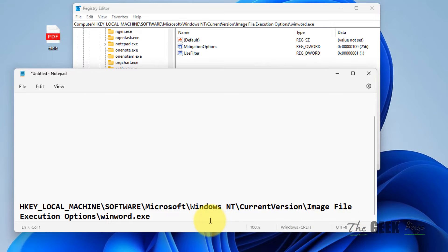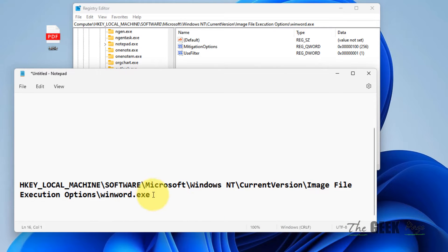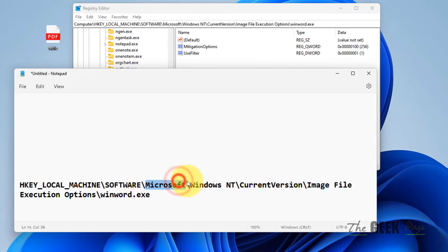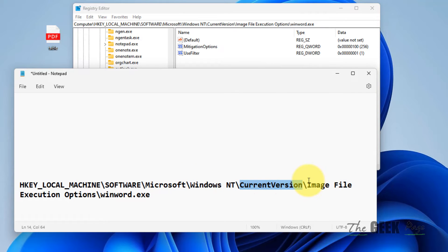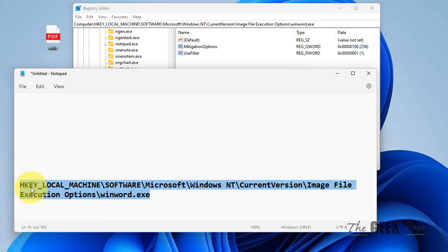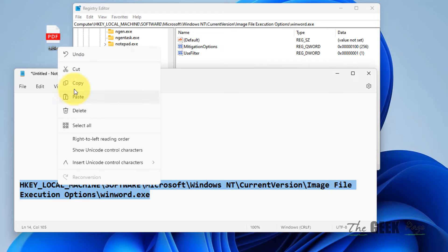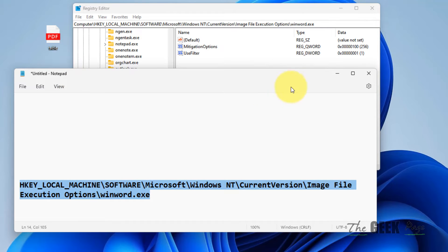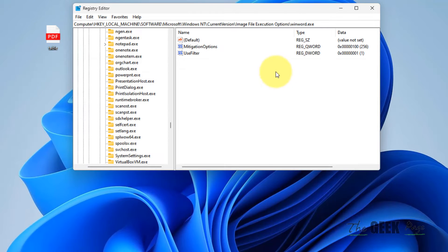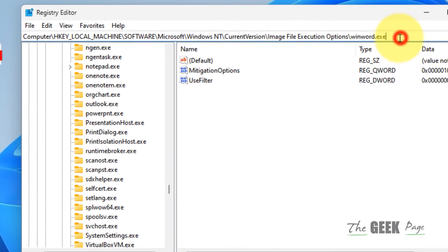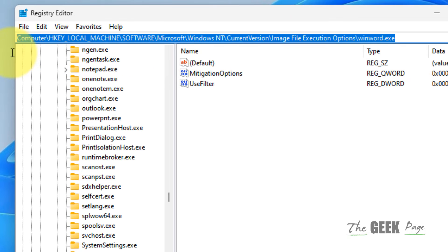HKEY_LOCAL_MACHINE\SOFTWARE\Microsoft\Windows NT\CurrentVersion\Image File Execution Options\winword.exe. I've given this path in the description of this video. Just copy this path and paste it in the address bar, replacing the path.